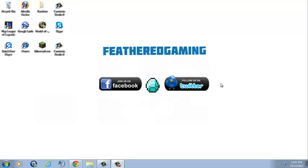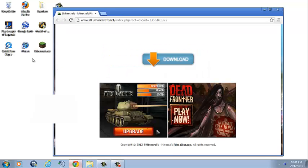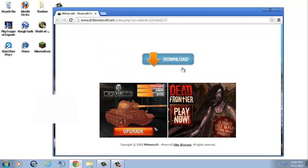After you've installed WinRAR to your computer, click the other link in the description below, and it'll take you to this page here. Once you're on this page, just hit that download button.